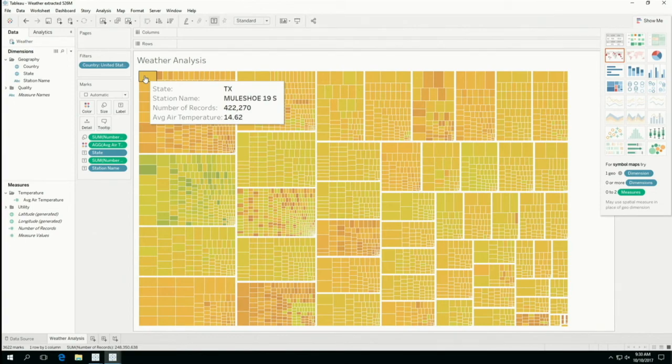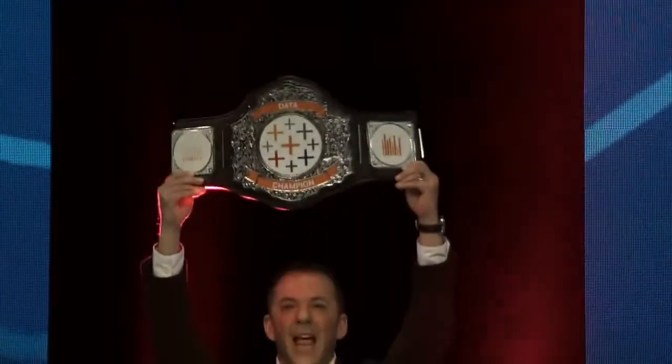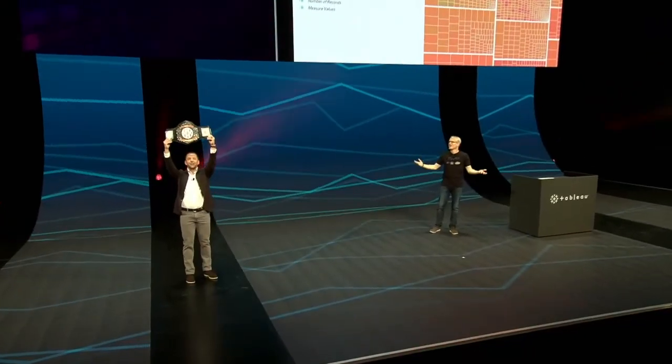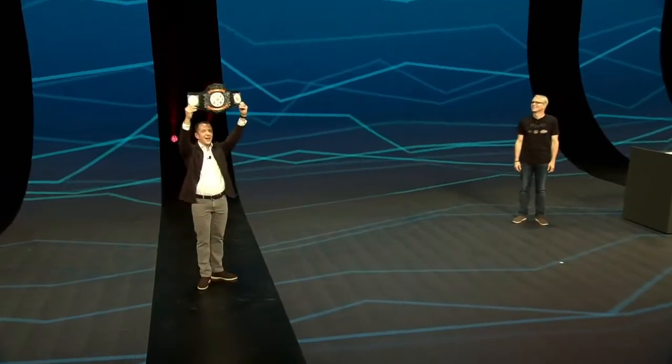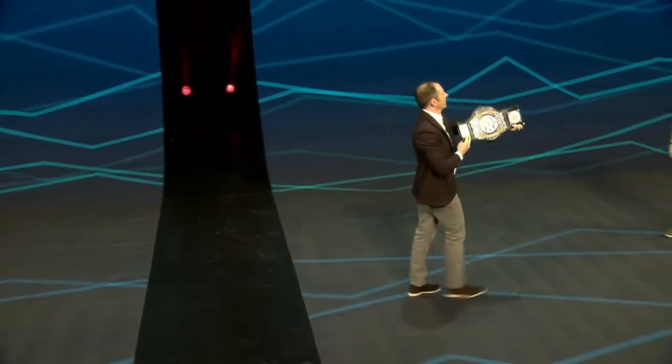Hyper will replace TDE as the new extract data engine. I look forward to the amazing results when you get Hyper in your hands.